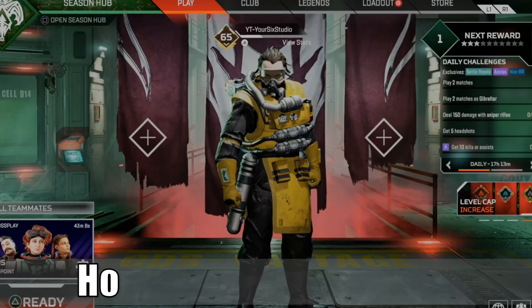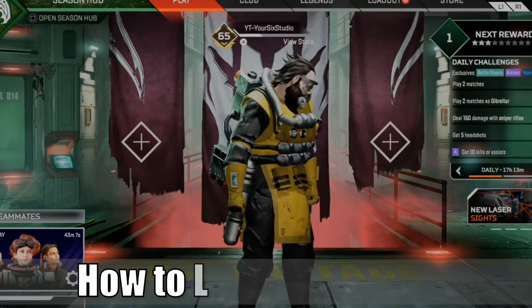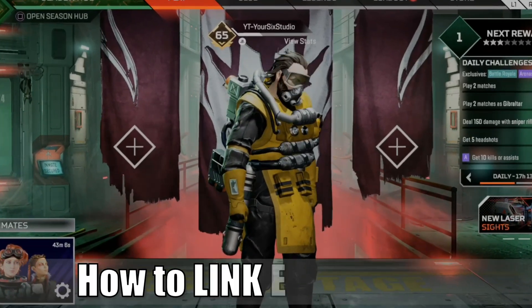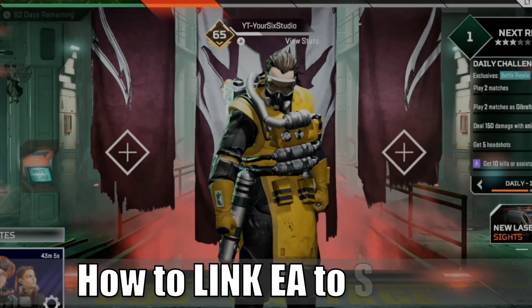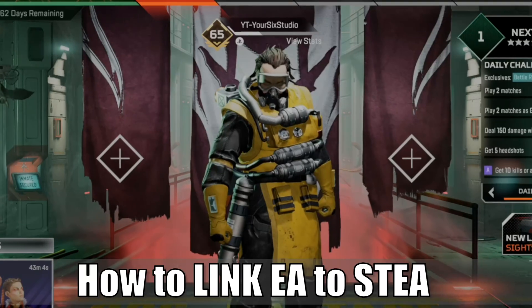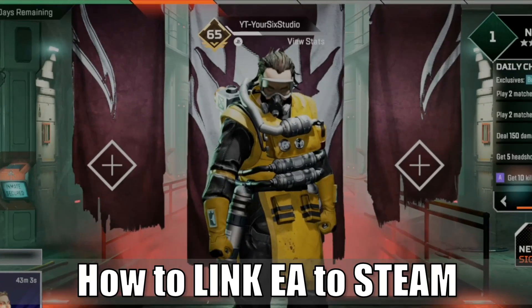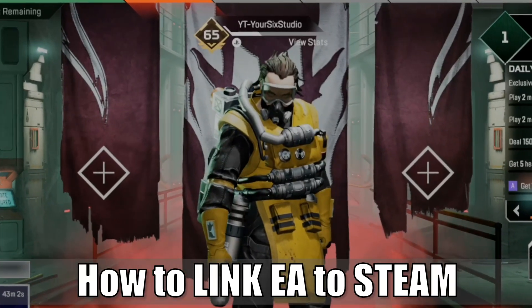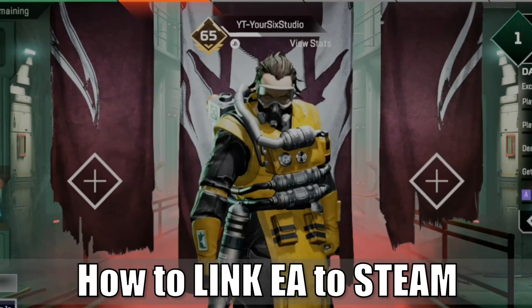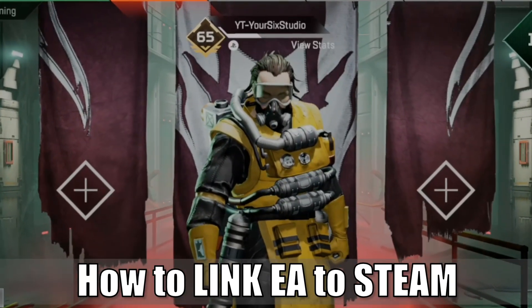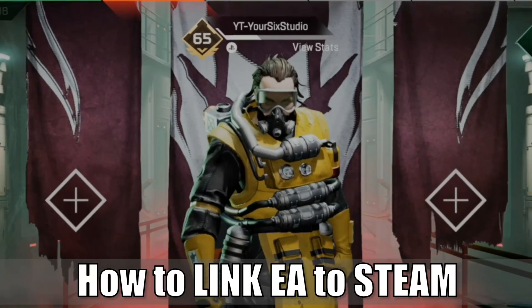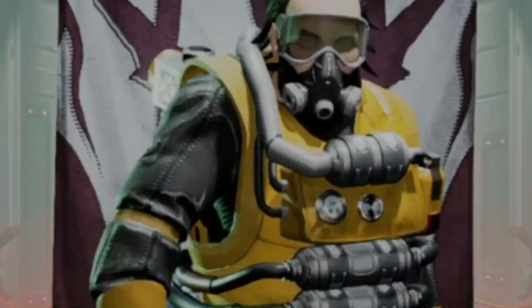Everyone, this is Tim from Your6Gaming. Today in this video, I'm going to show you how to link your Steam account to your Origin account on PC so you can play games like Apex Legends. So let's go ahead and jump in the video right now.